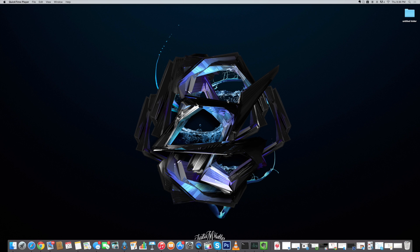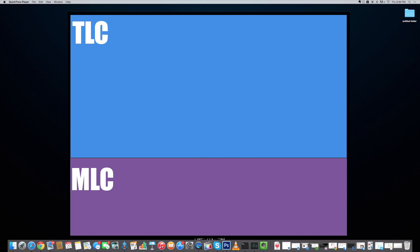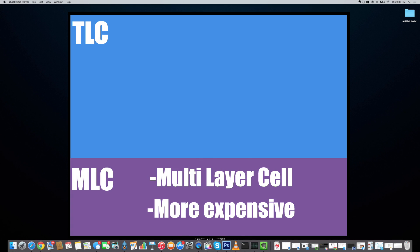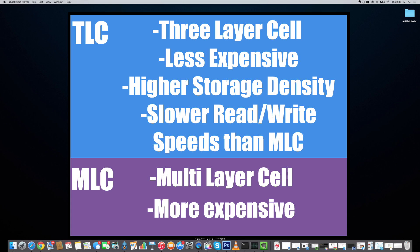So to better understand, there are two different types of memory on iPhones. There's TLC and MLC. MLC stands for multi-layer cell. It's more expensive flash memory than the TLC. And TLC actually stands for three-layer cell. This is less expensive, has higher storage density, but has slower read and write speeds than MLC.